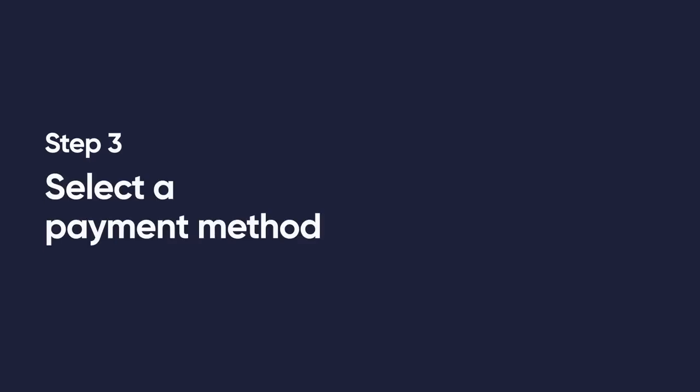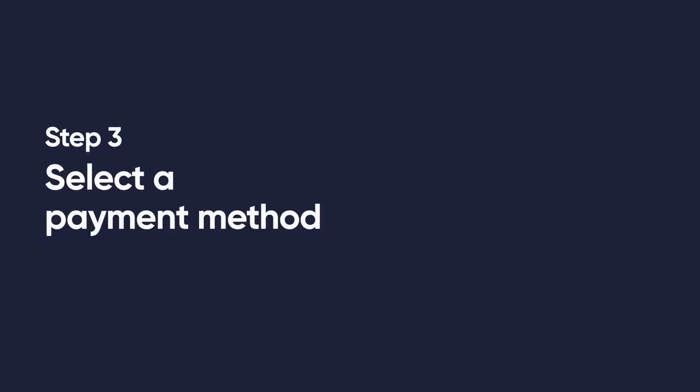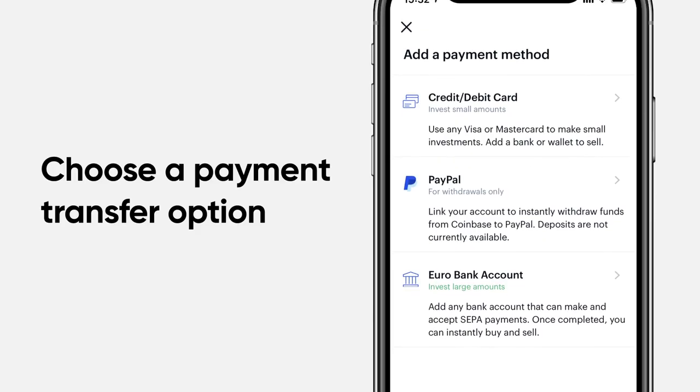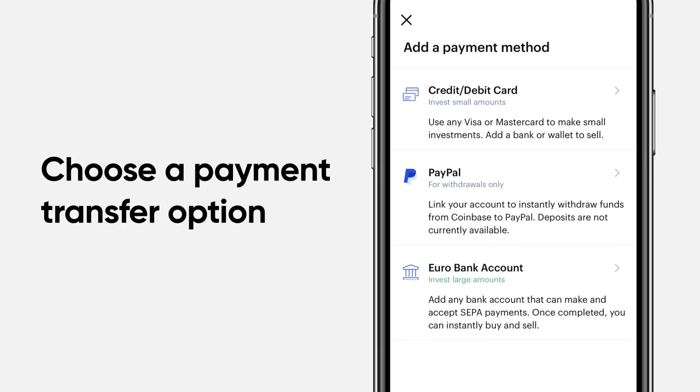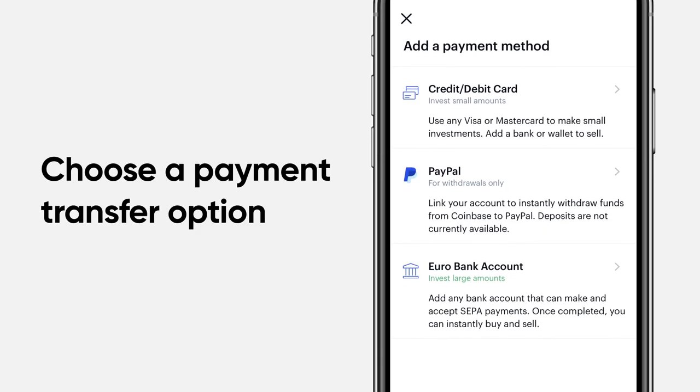Step 3. Select the payment method. Coinbase allows both bank account and credit or debit card transfers for payments.